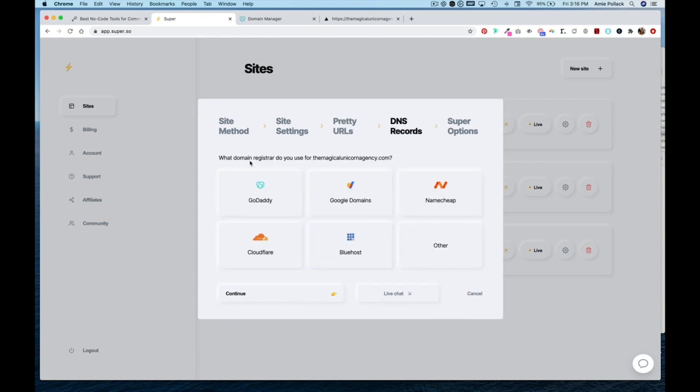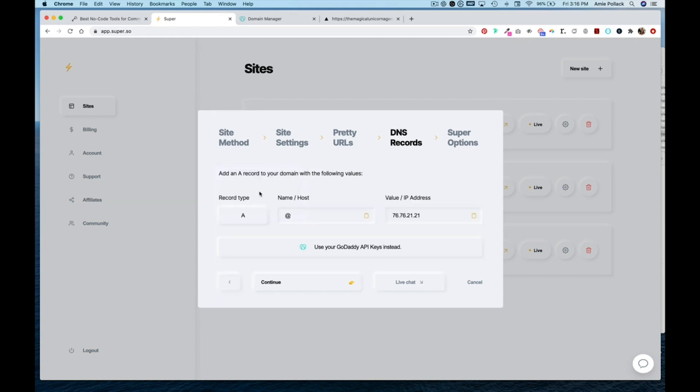And then here is where you're going to select the domain registrar that you have used to purchase your domain. In this case, I've used GoDaddy. I'm going to copy this IP address here and keep in mind that the name slash host is the at symbol.